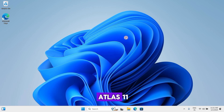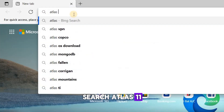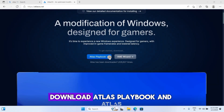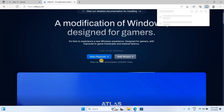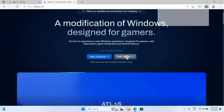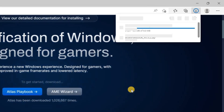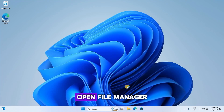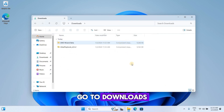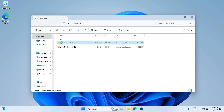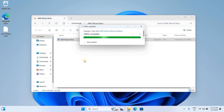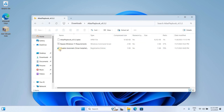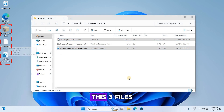Let's start converting to Atlas 11. Open your browser and search Atlas 11. Open the first link and download the Atlas Playbook and AME Wizard. Now close the browser. Open File Manager, go to Downloads, open both folders, and drag and drop the required files.